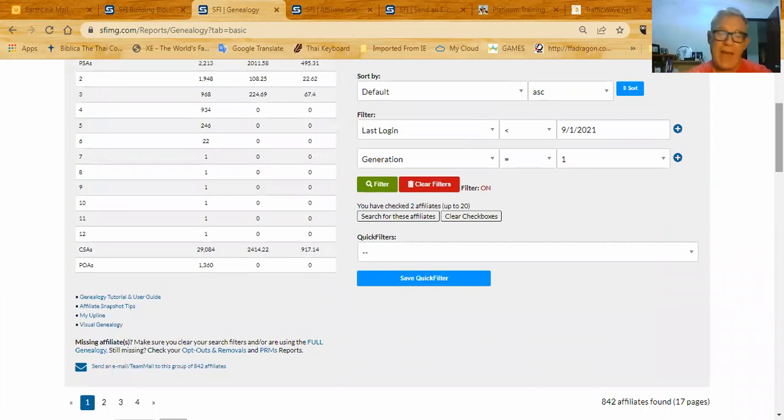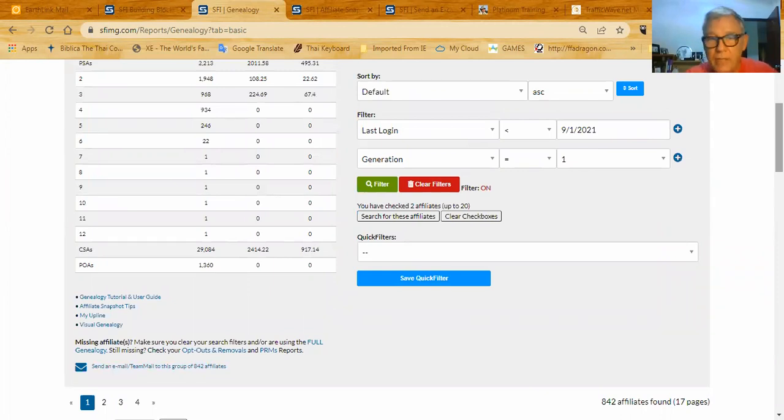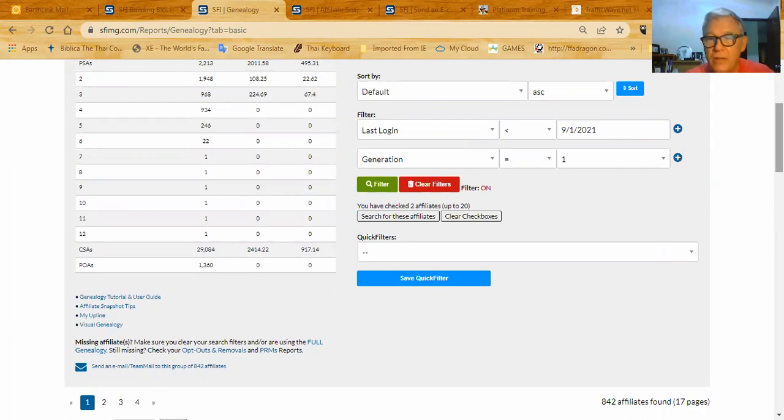And that's where, such as when you sent the letter Iman, that's where Iman's letter can go into this mailer and be sent to each and every one of those affiliates.